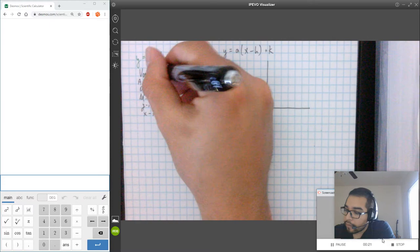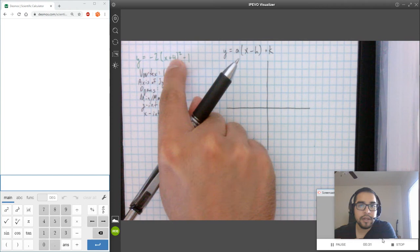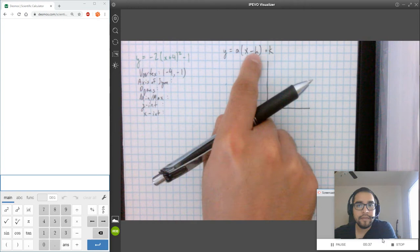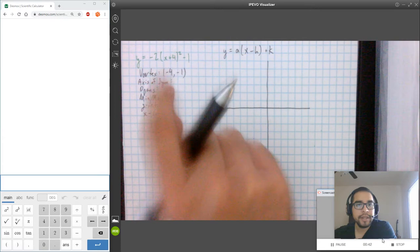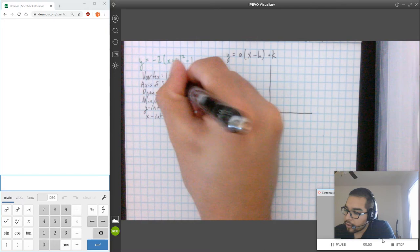For example, this one here would have a vertex of negative 4, negative 1. That's based off of this equation. Notice that it's plus 4 — since it's plus 4, when we subtract the opposite of H, we end up with that addition. So it's X plus 4, and the axis of symmetry is going to be our X coordinate for the vertex. So this would be X equals negative 4.